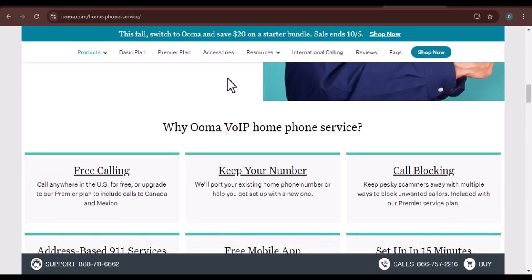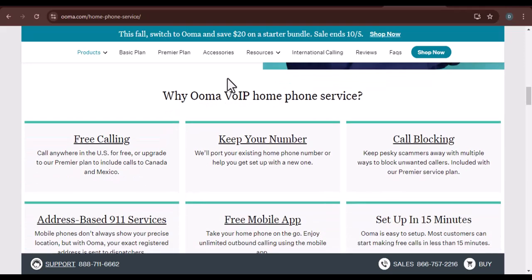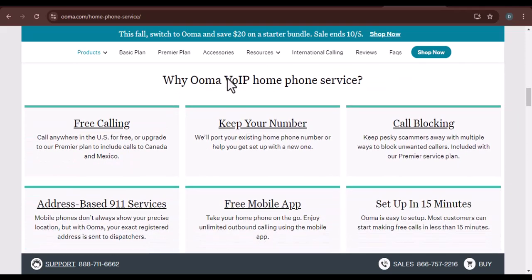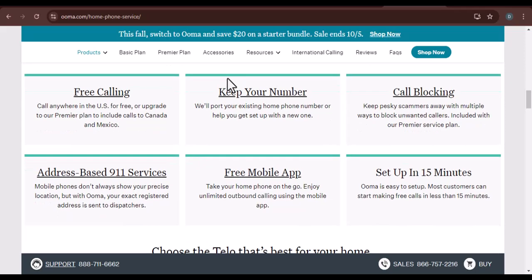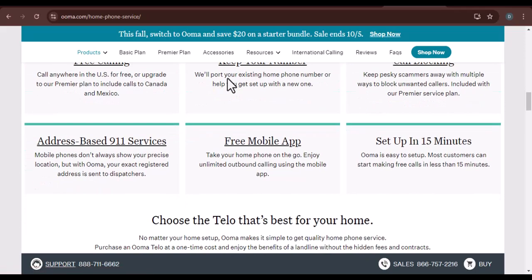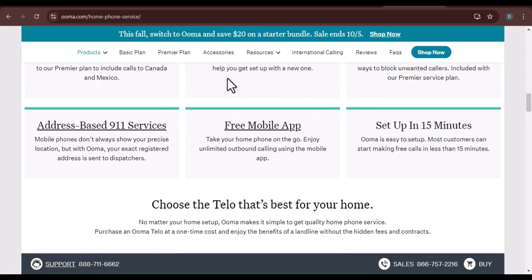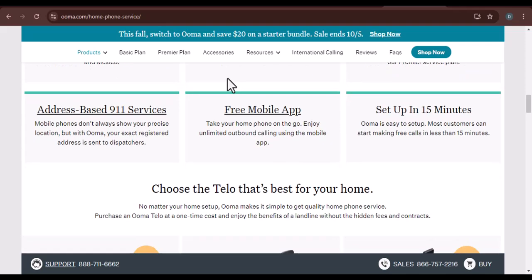Features. UMA offers a range of features that might not be available with your current provider. Think caller ID, voicemail, call waiting, and even the ability to make international calls at a fraction of the cost.